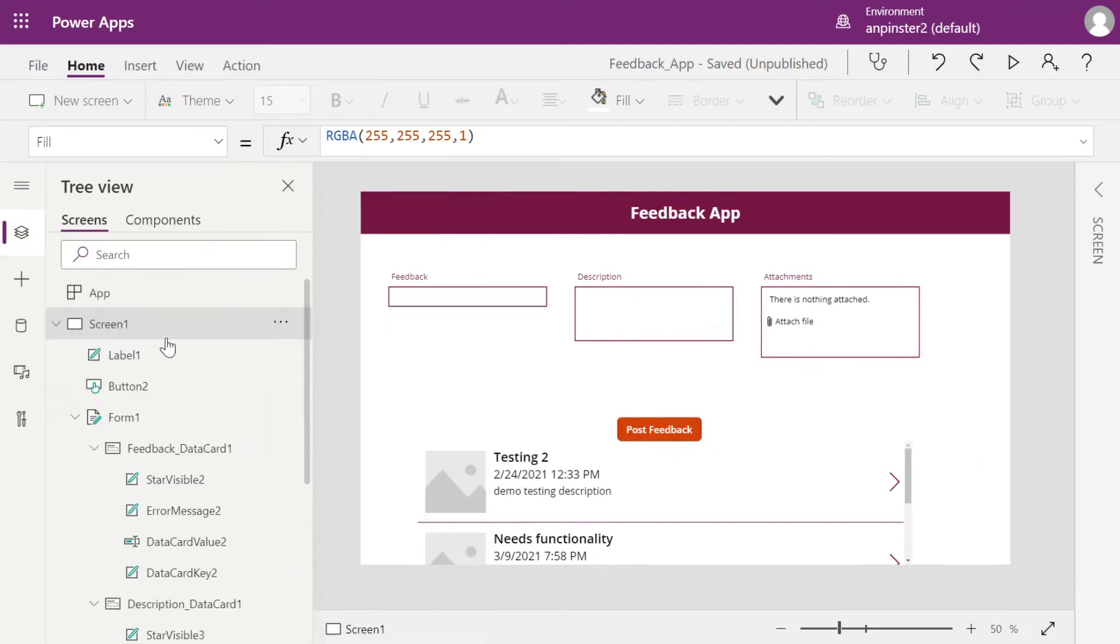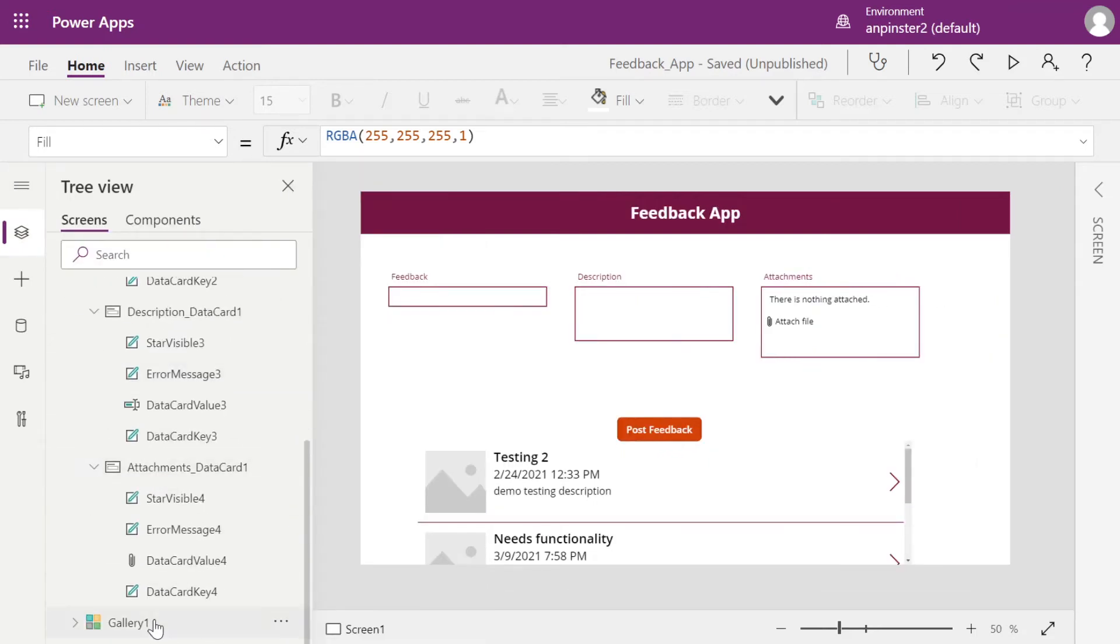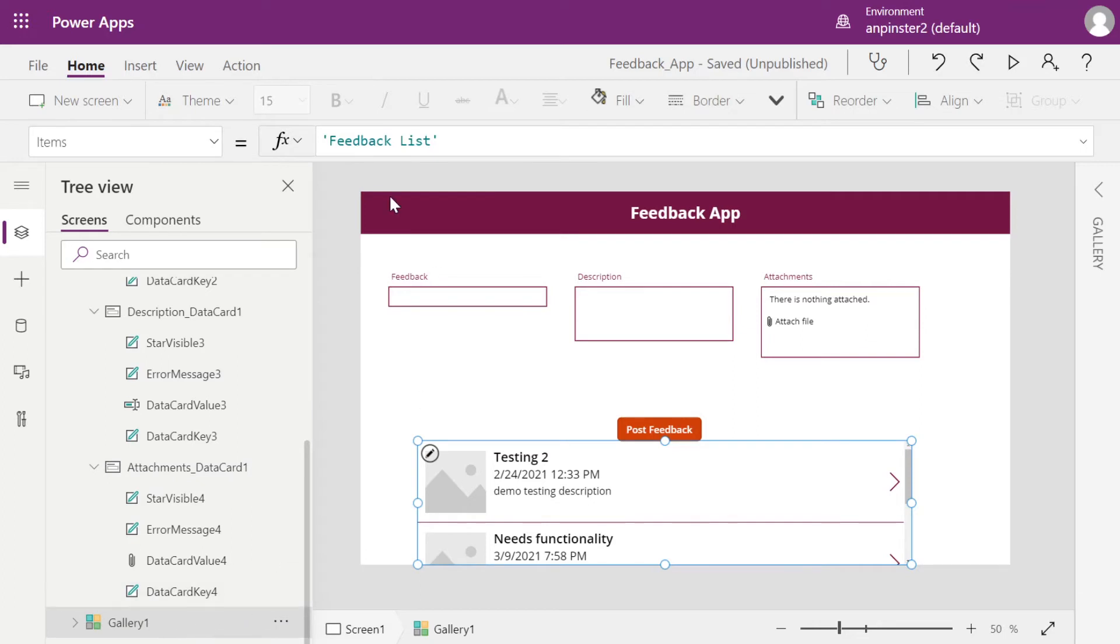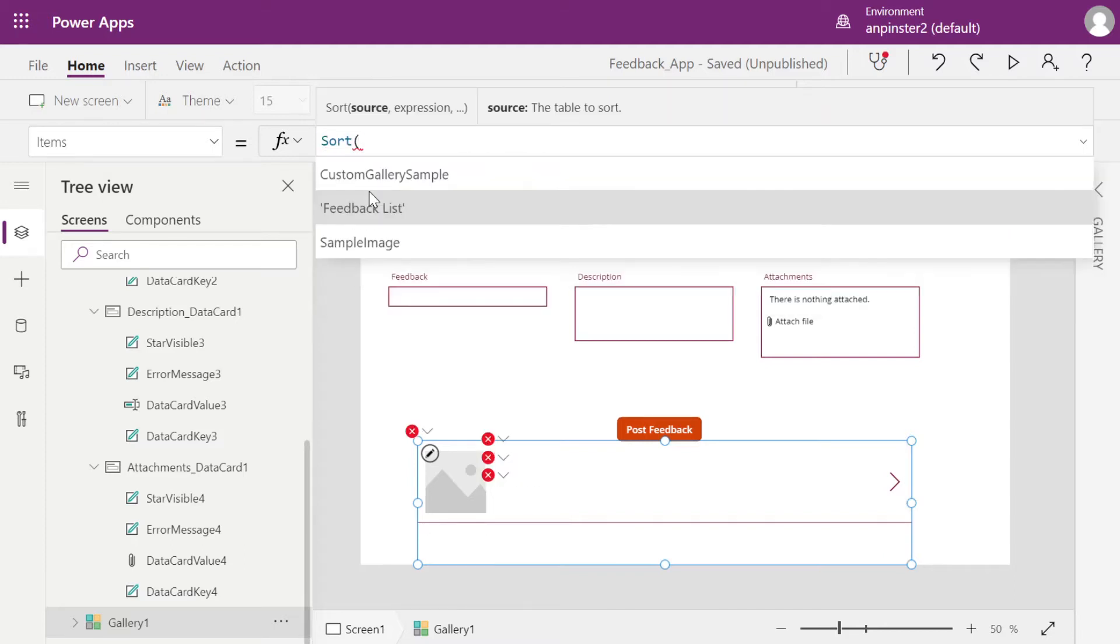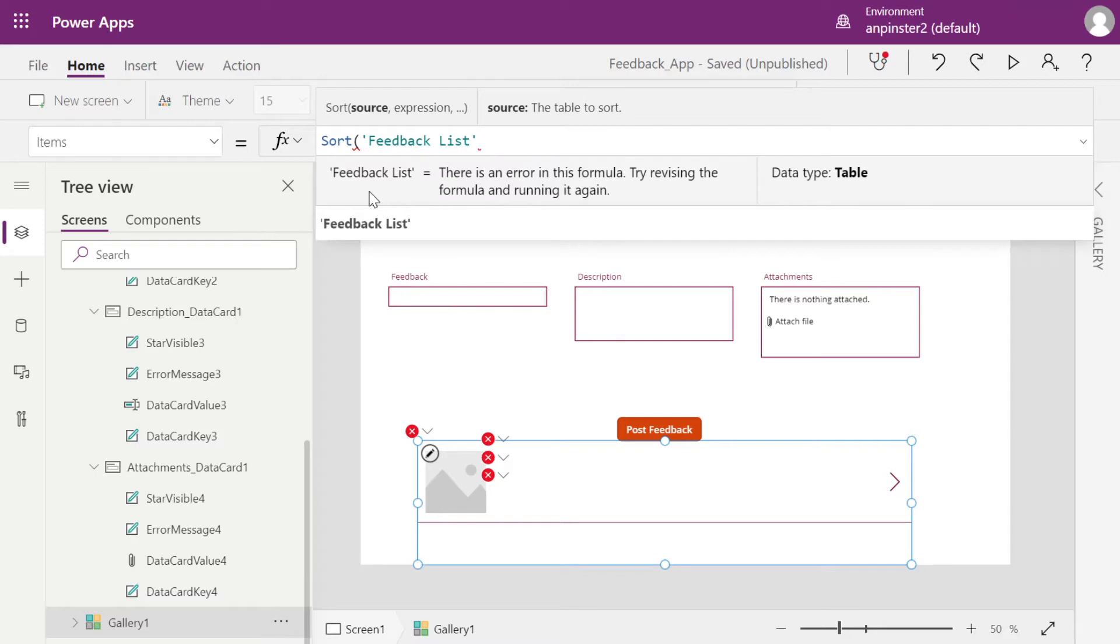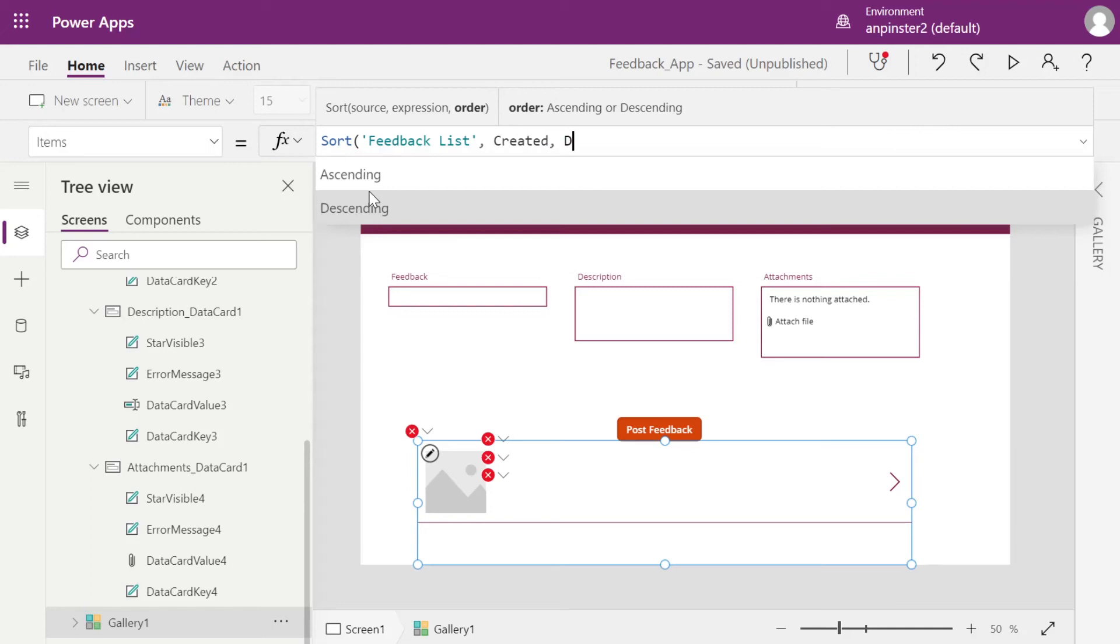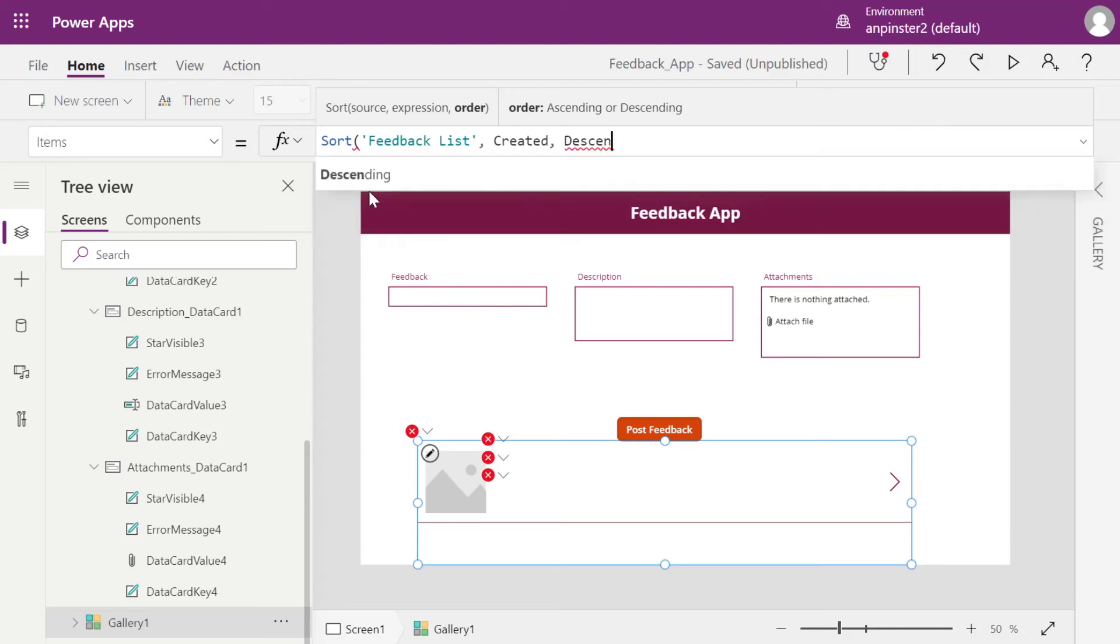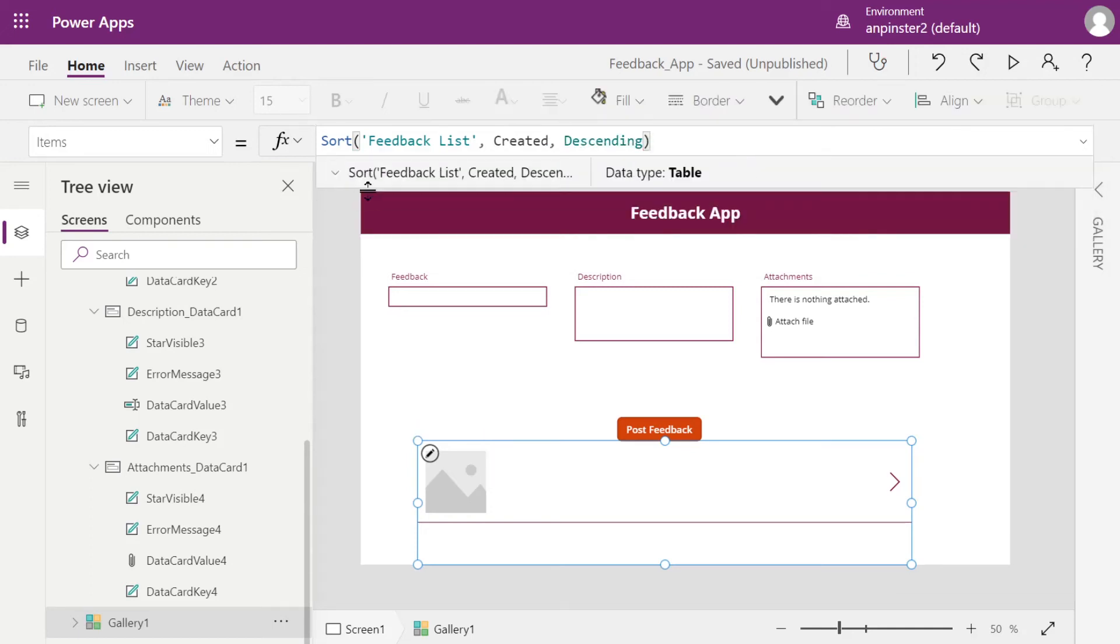Bring out your tree view. We're going to select the gallery, ensure that your dropdown says items. Remember this name? That's your SharePoint list for when we start the sort. So you're going to start typing sort, open parentheses, type in your SharePoint list in either single quotes or you might be able to just do it without the quotes, and then comma created descending closing parentheses.